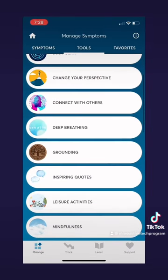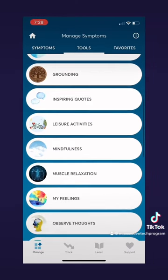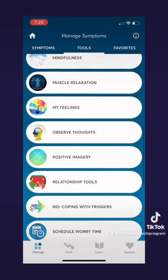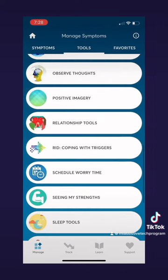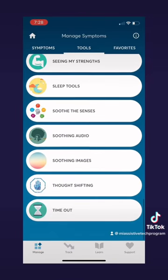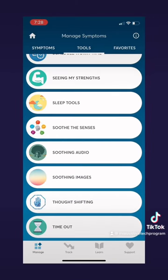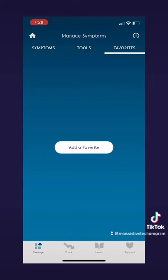Once you find a symptom you want to learn about or a tool you want to try out, simply click on the button and it will take you through a step-by-step explanation. When you find tools that you like you can even add them to your favorites tab and use them later. You can do that by going to the favorites tab, clicking 'Add a Favorite,' and then adding the tool.